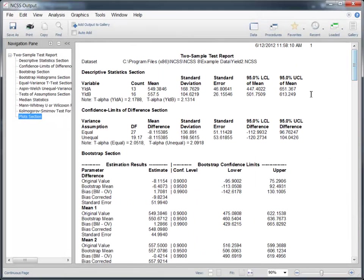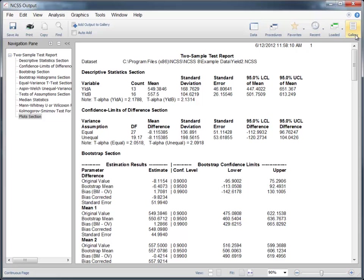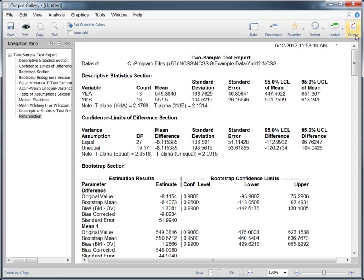Let's go ahead and save this output to the gallery so that we can compare it to other analyses later on in this session. The output window is cleared each time a report is generated, but the gallery is not.